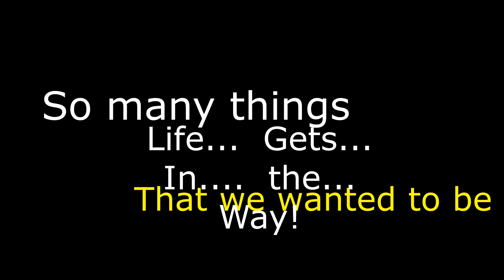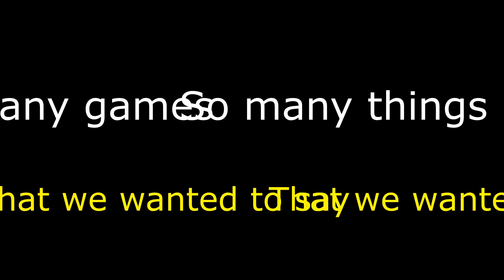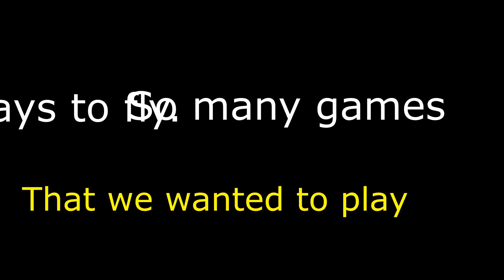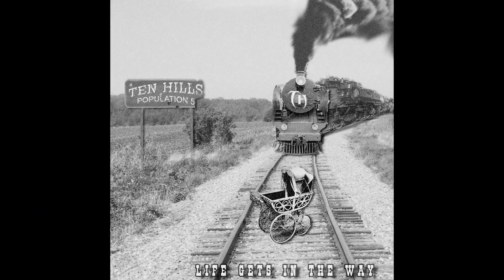So many things that we wanted to sing, so many ways to try but life gets in the way. So many things that we wanted to play, so many ways to fly but life is in the way.